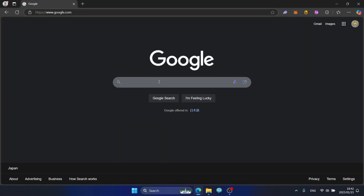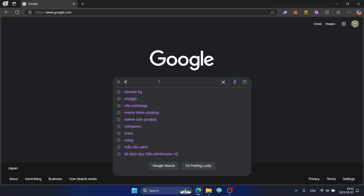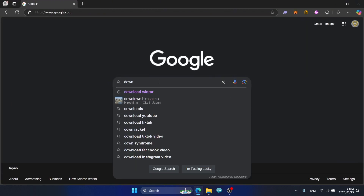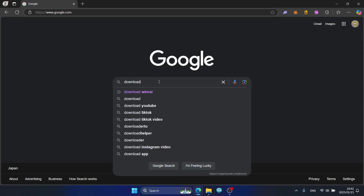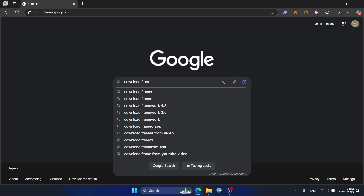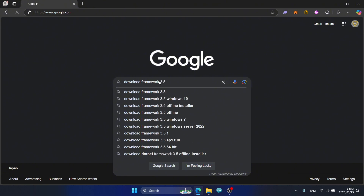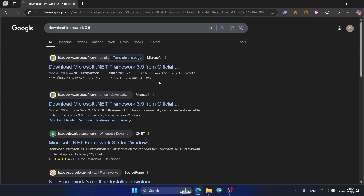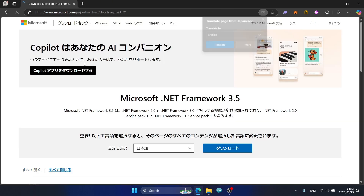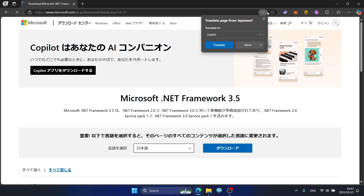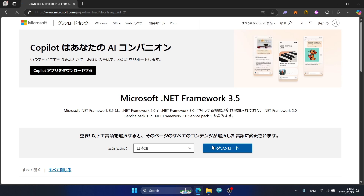Go to google.com and search for 'Download .NET Framework 3.5'. You will see many results — click on the Microsoft.com result and click Download.